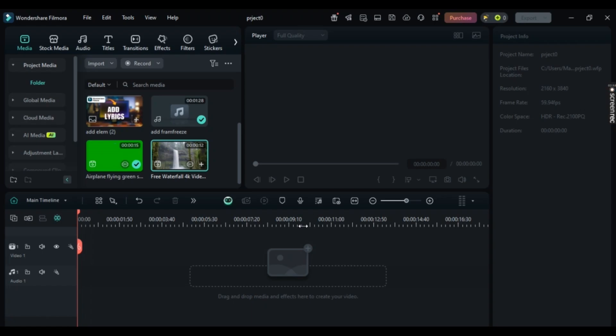Want to know how to clear your cache in Wondershare Filmora? Well, in this video, I'm going to show you an easy step-by-step guide on how to do it. It's super simple, so let's get straight to it.